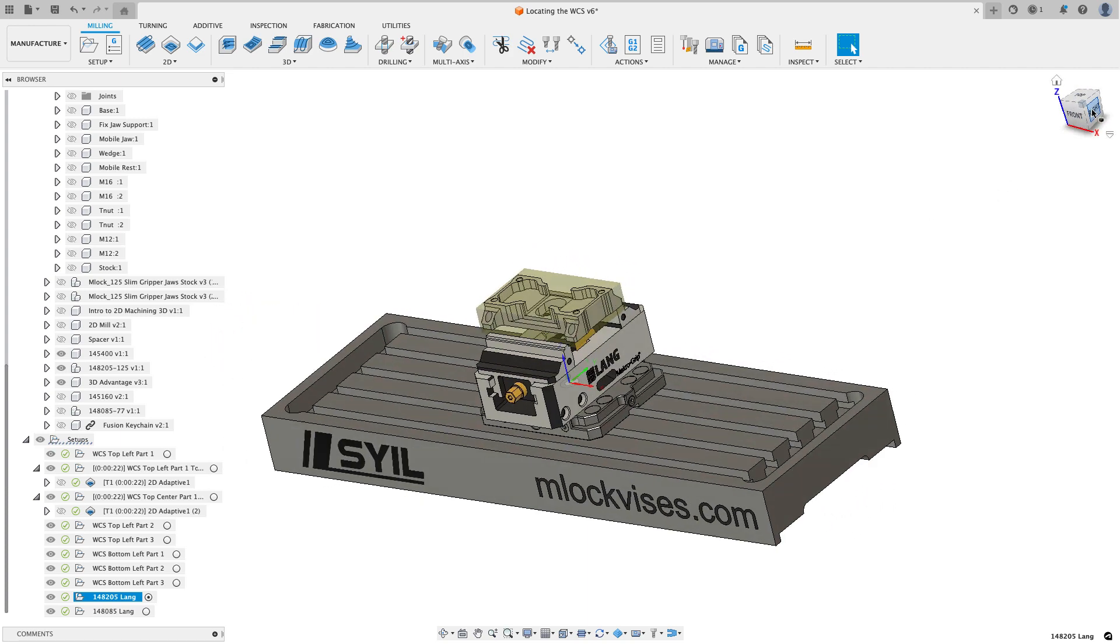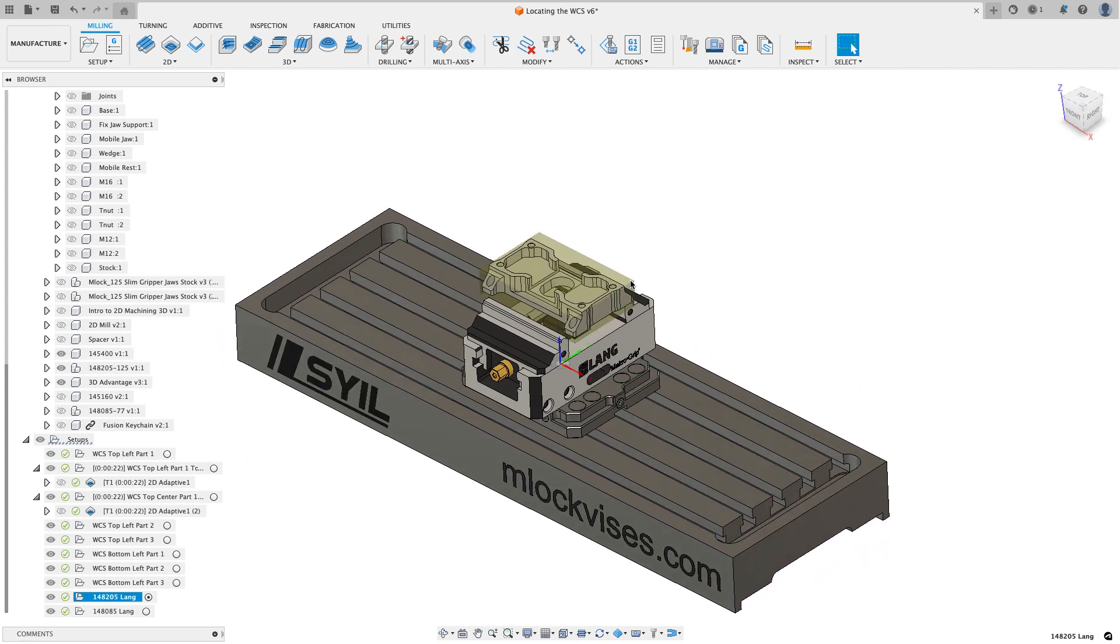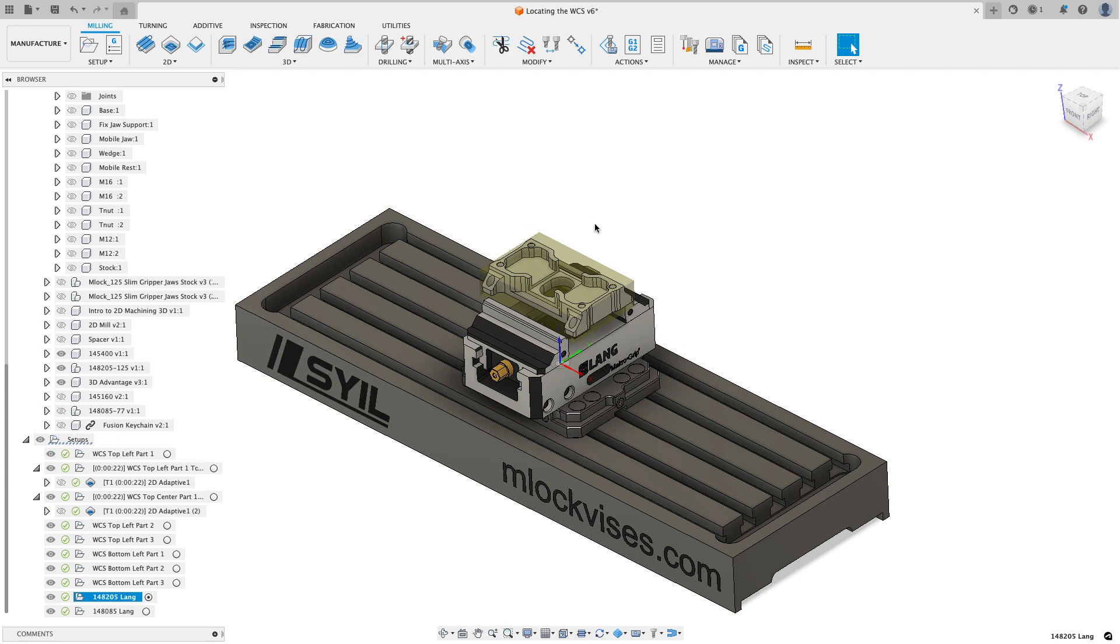And so I can just go ahead and machine this part. Now I do have to make sure that I have the stock relatively centered, left to right, when I set this up out in the machine. But that's pretty easy to do.